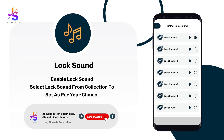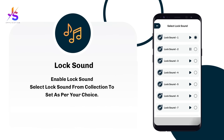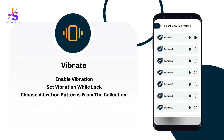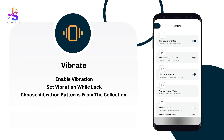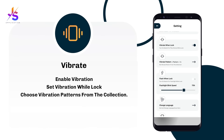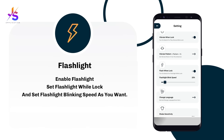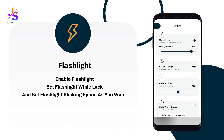Find different lock tunes here — just play and apply your chosen tune. There are also different vibration patterns; play and select one. Handle flashlight on switch: the flashlight-on-lock feature keeps the flashlight on while your phone gets locked, and you can set the blinking speed as you want.